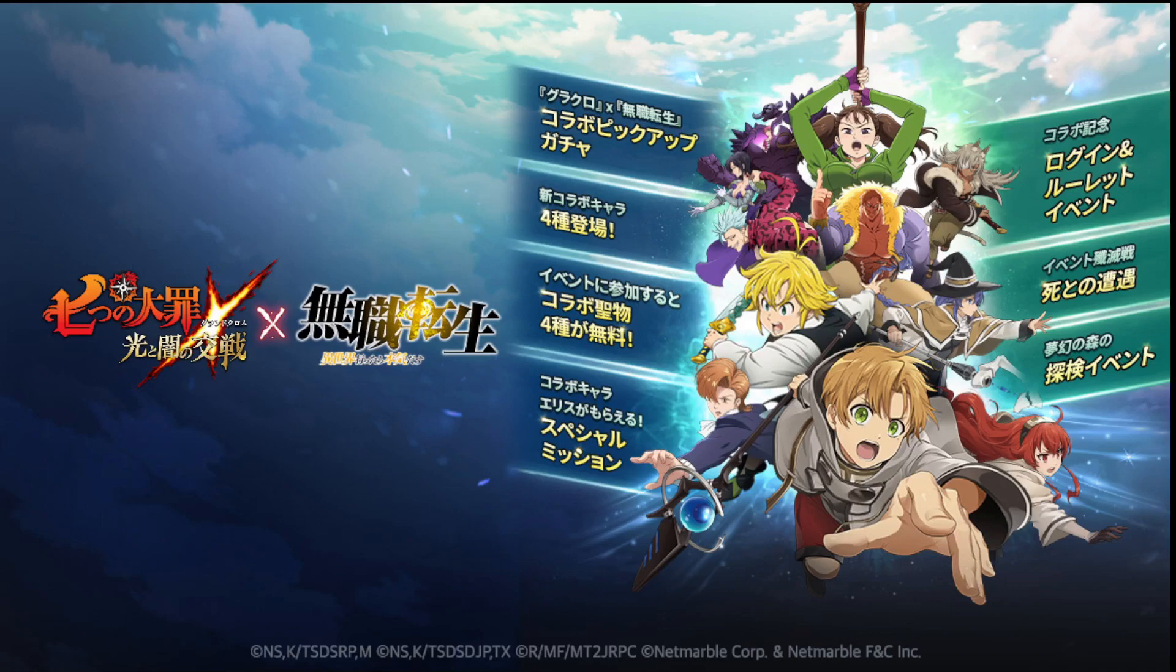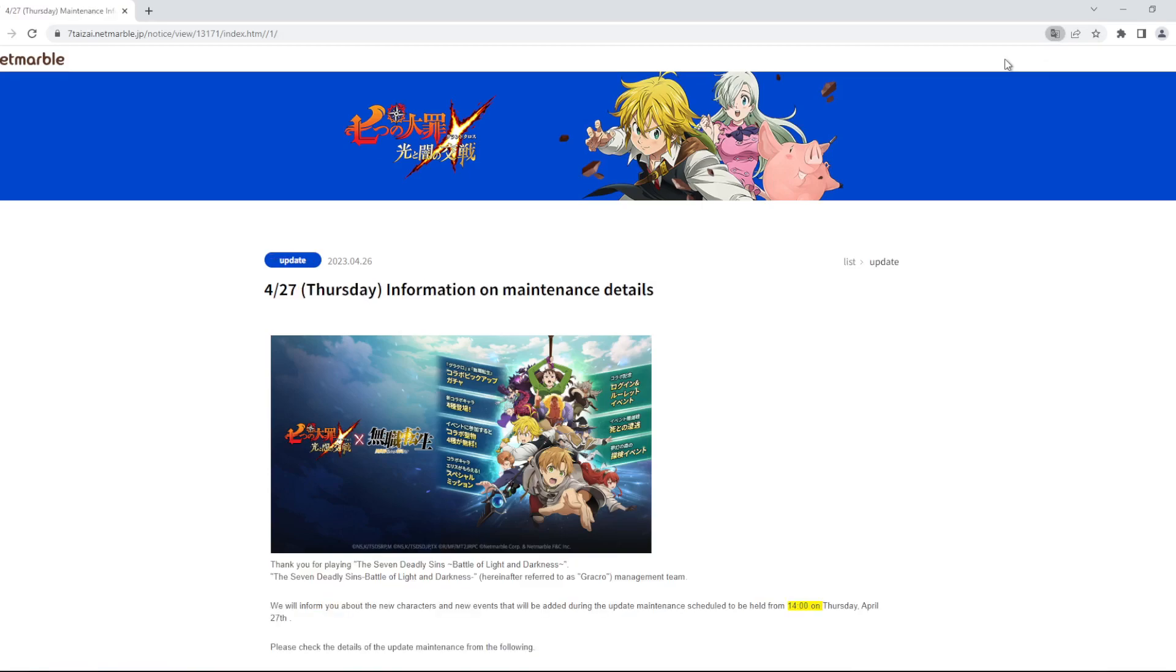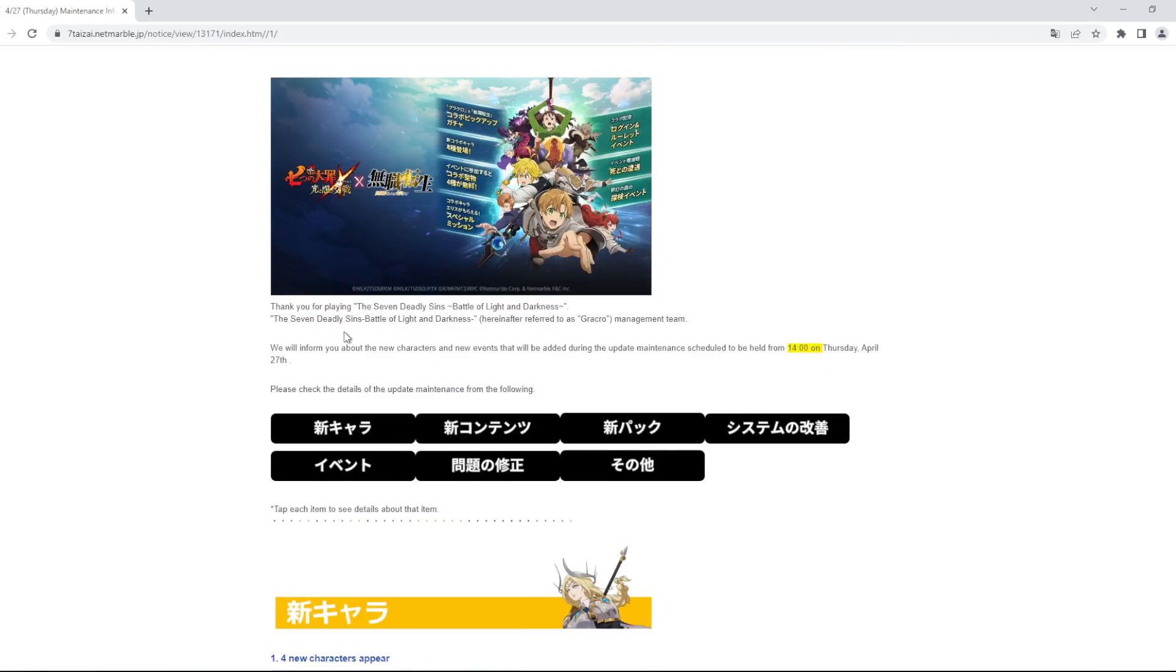And now let's go to the page to see all the information. Well guys, this is the featured Japanese page, we're going to translate right over here to English. Information maintenance. Thank you for playing Grand Cross Battle of Light and Darkness. This is all the information scheduled for April 24th.